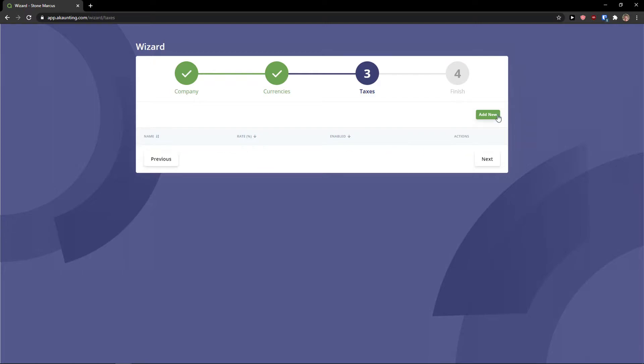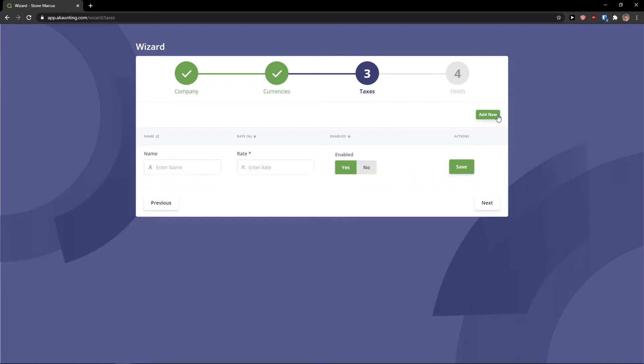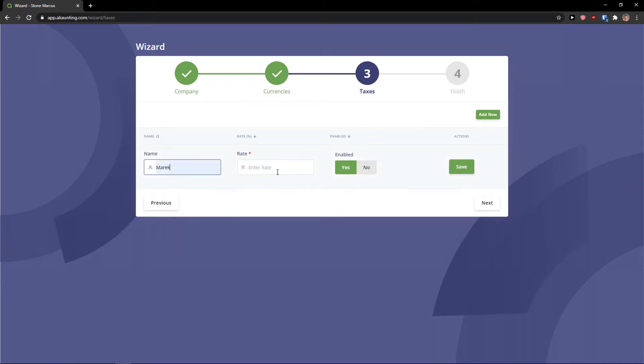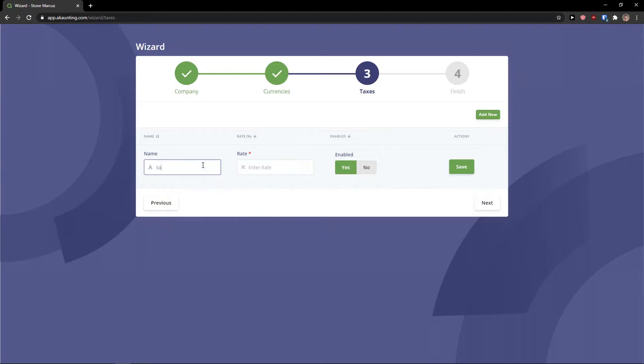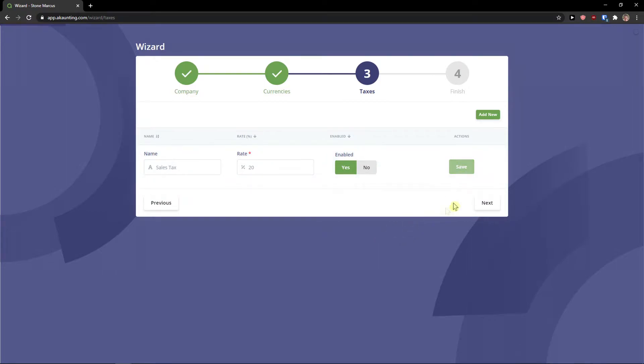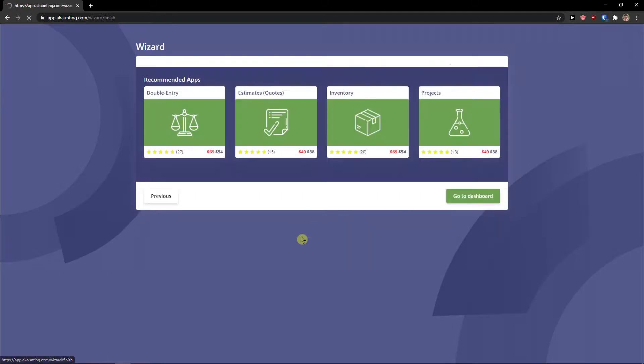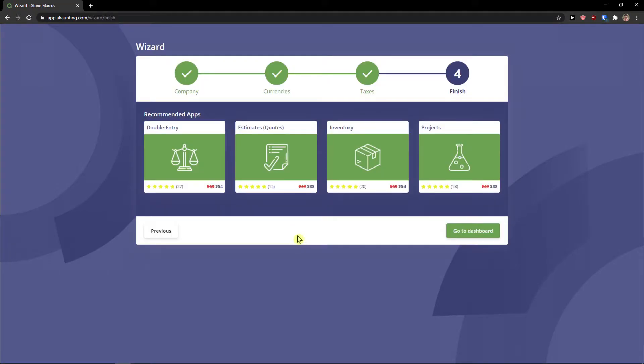Then you have taxes here that you can add new taxes and name and 20% and click save. And now you got it. Click next.